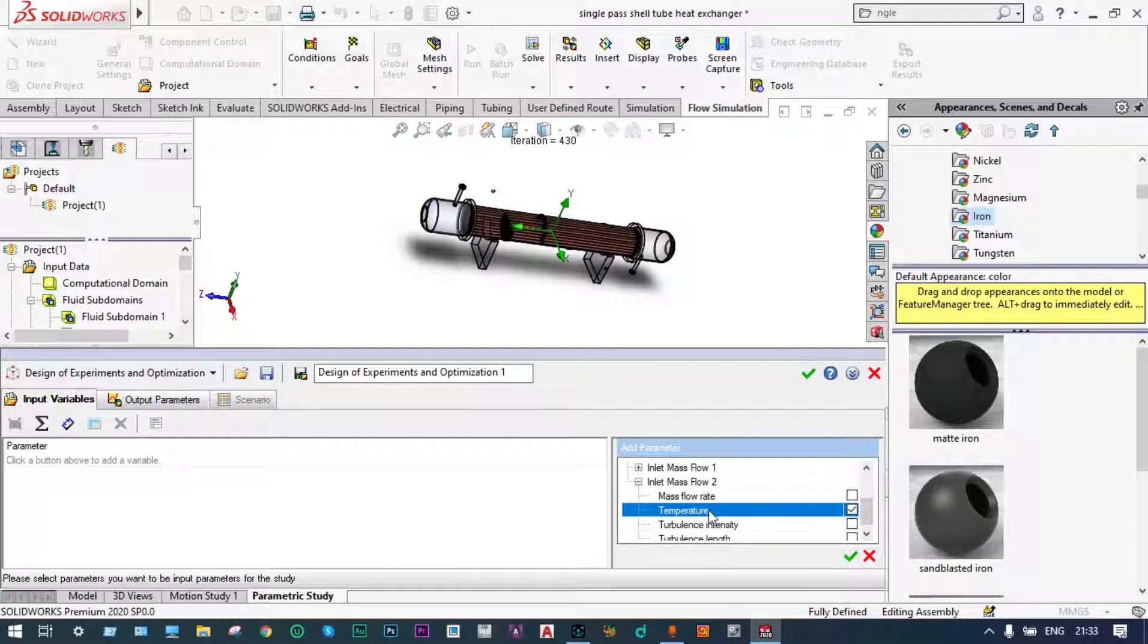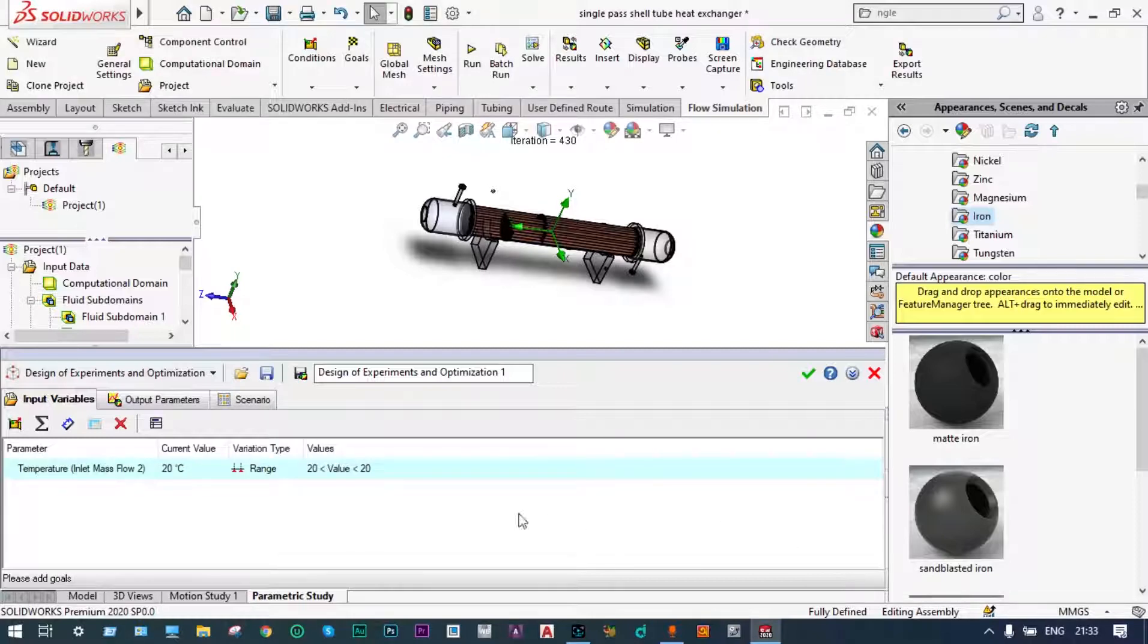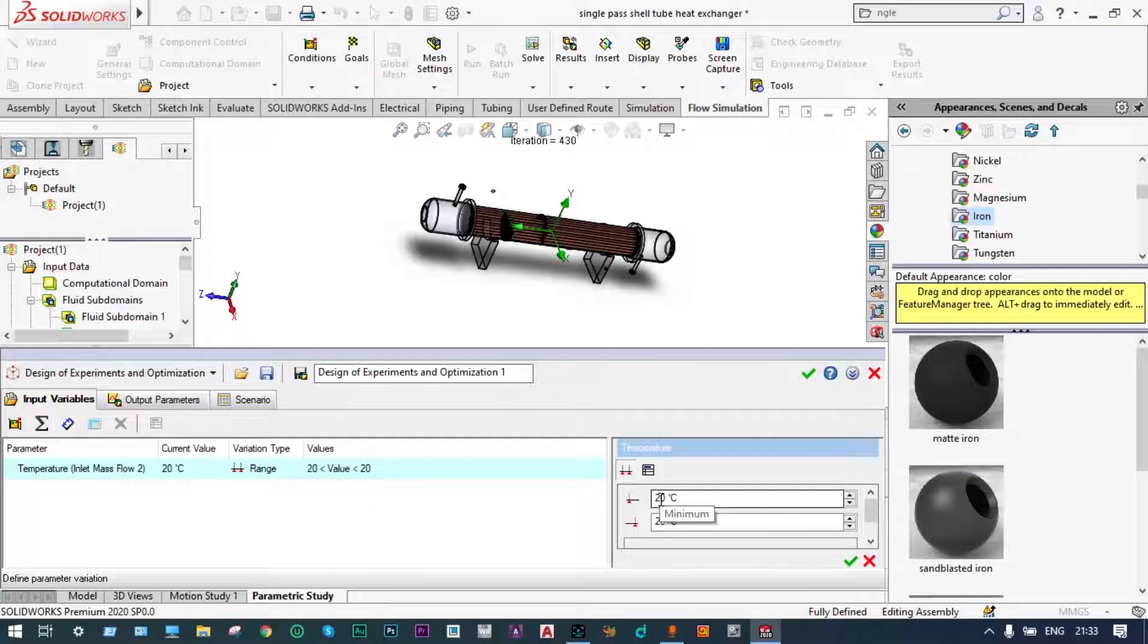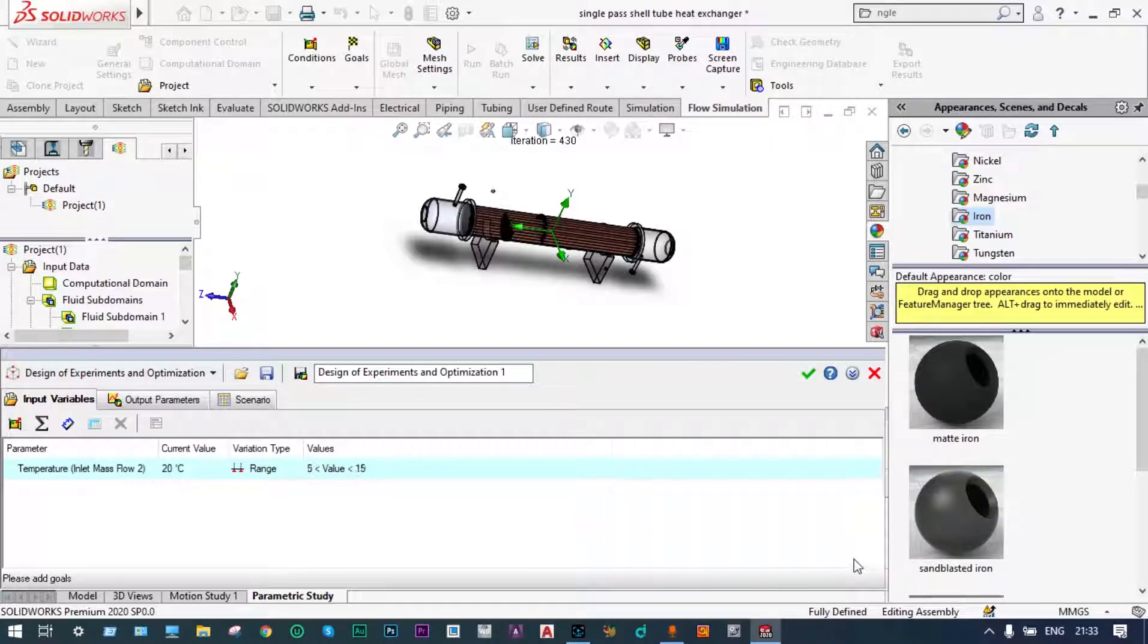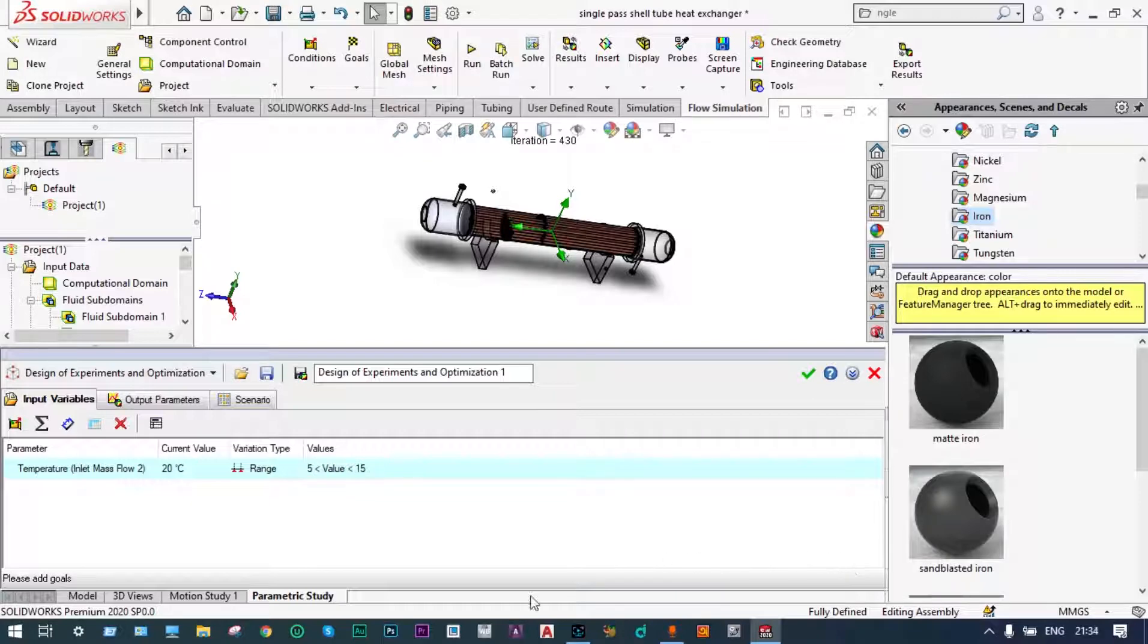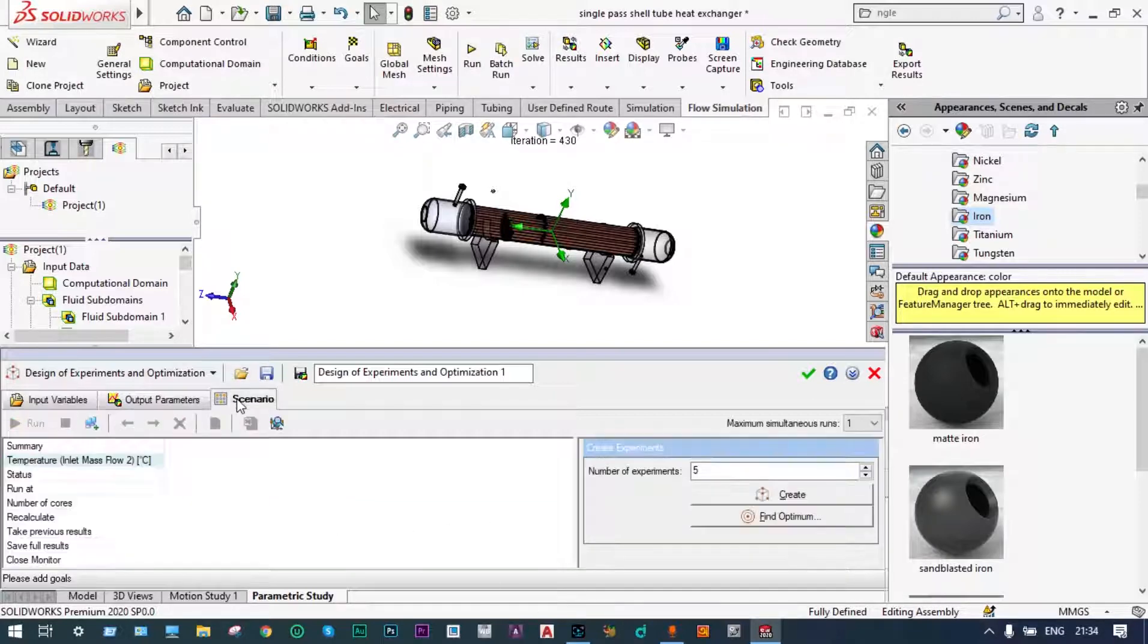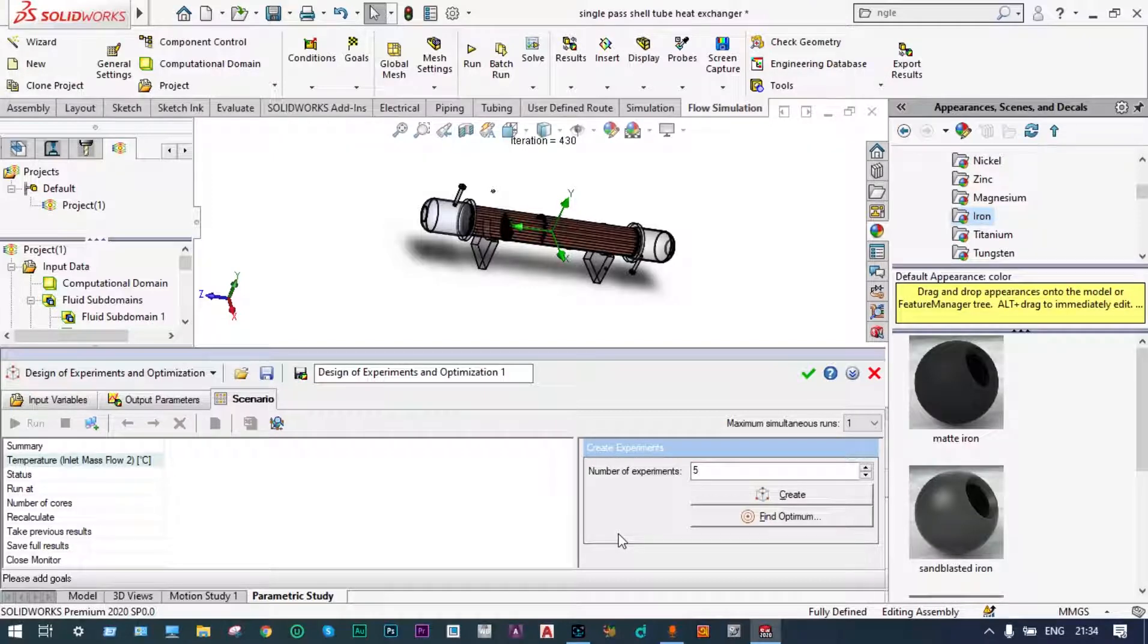Green check and you have to define this range. Let us have the temperature to be from 5 degree centigrade to 15 degree centigrade. Let's see the scenario. It has taken five numbers of experiments. Let us create those experimentations.